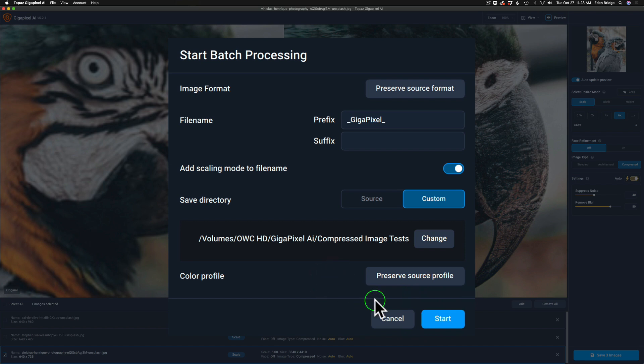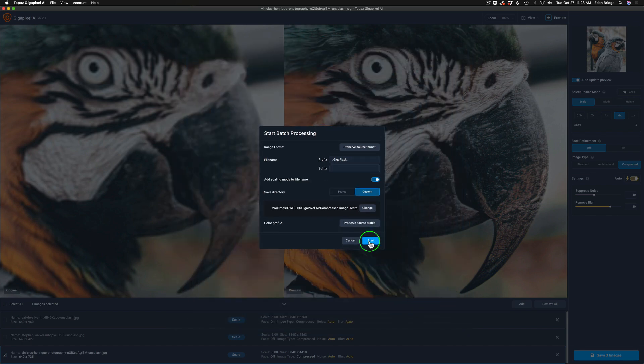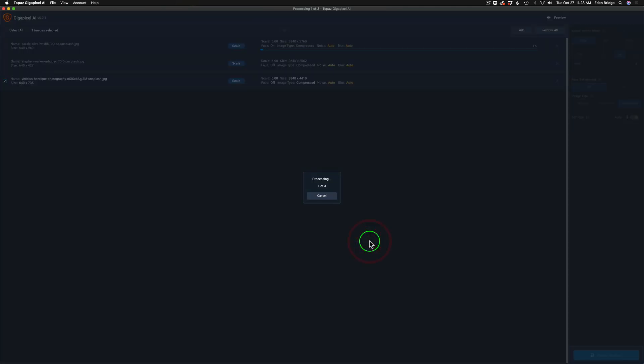Now I'm going to leave this in real time so you can actually see. I've already done this, I'm just going to do it again. Check this out. I'm going to click on start and you're going to see how fast this processes these images. Here goes the first image.